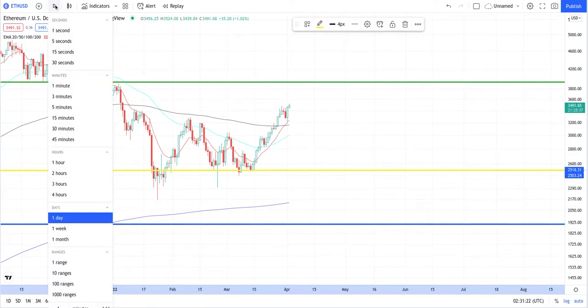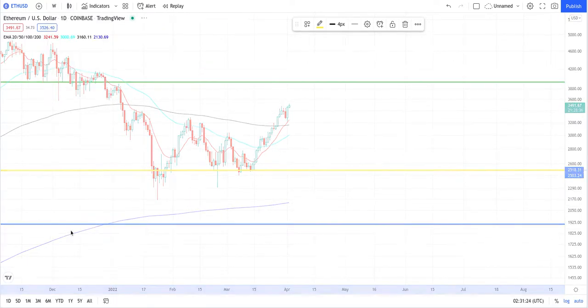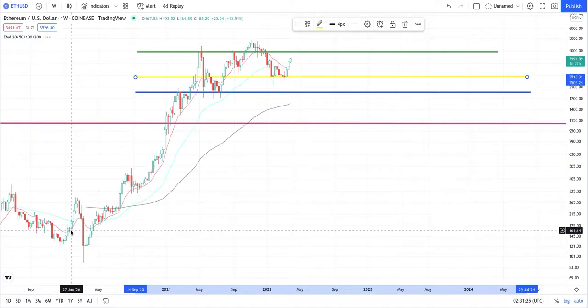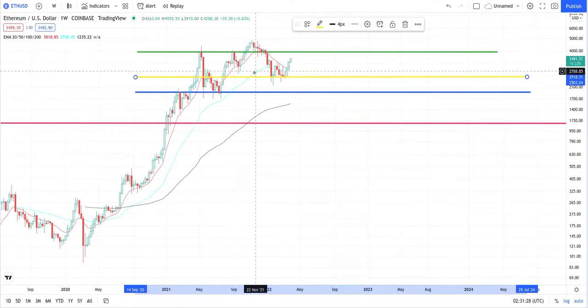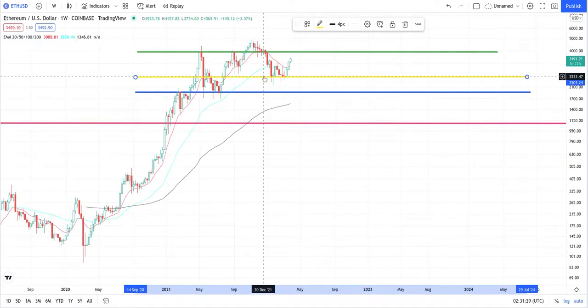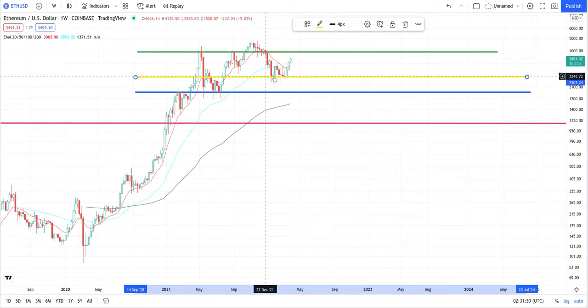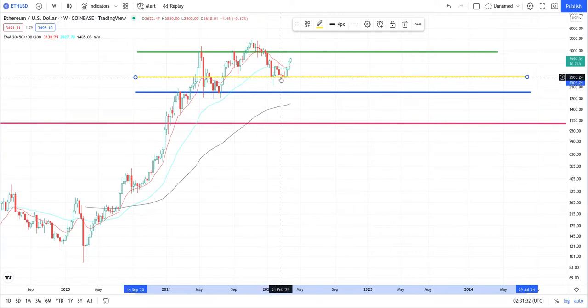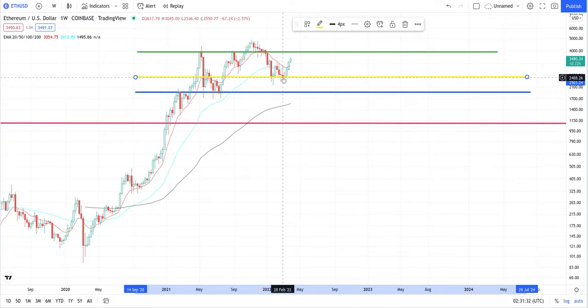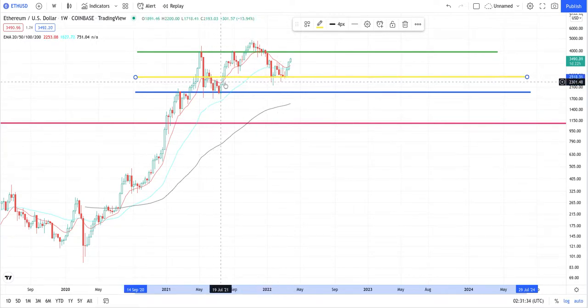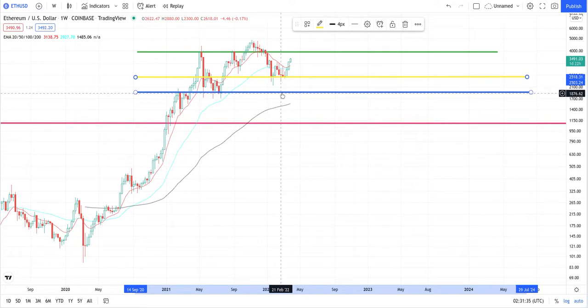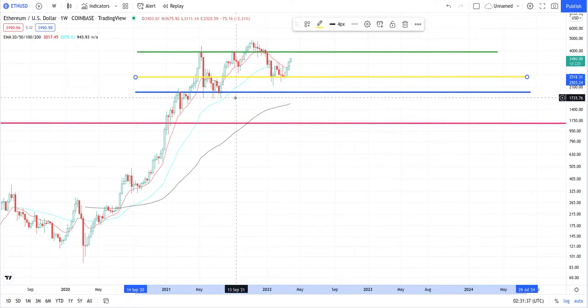I'm gonna zoom out a little further for y'all. So on the weekly chart, so y'all see where I got that from, y'all see this basically it's a support we have now and it was previous resistance.